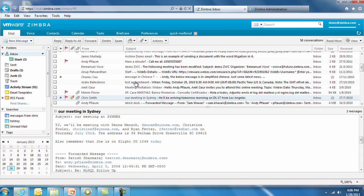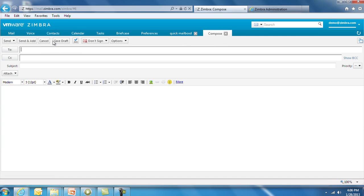With Zimlets, if you have an existing purchase order system or you need to follow up on a bug number or you use Salesforce, you can automatically log in to any of those applications. For example, initiating a new email opens the Send and Add option. By selecting Send and Add, you will generate a copy of the email in that customer's account in Salesforce.